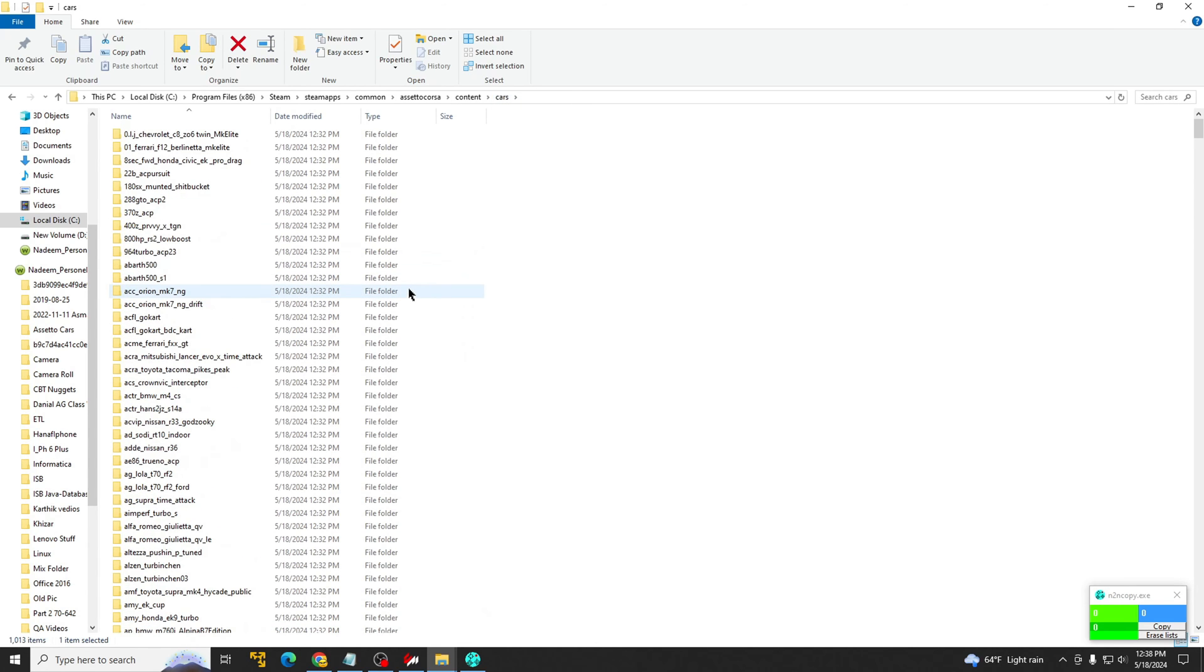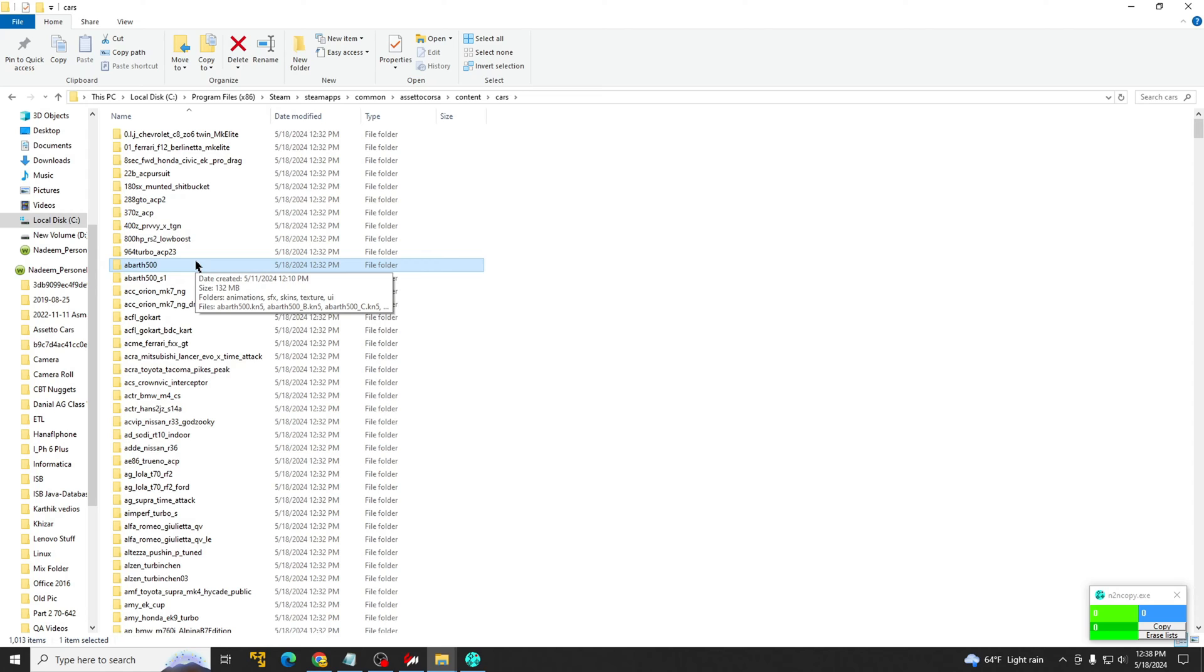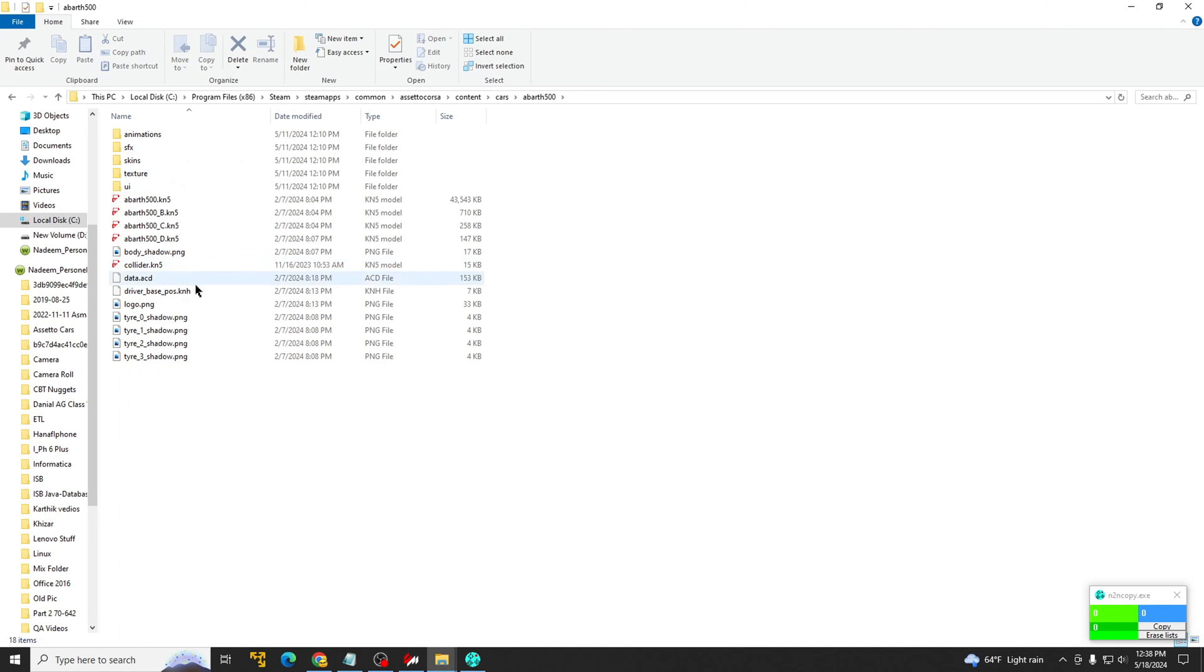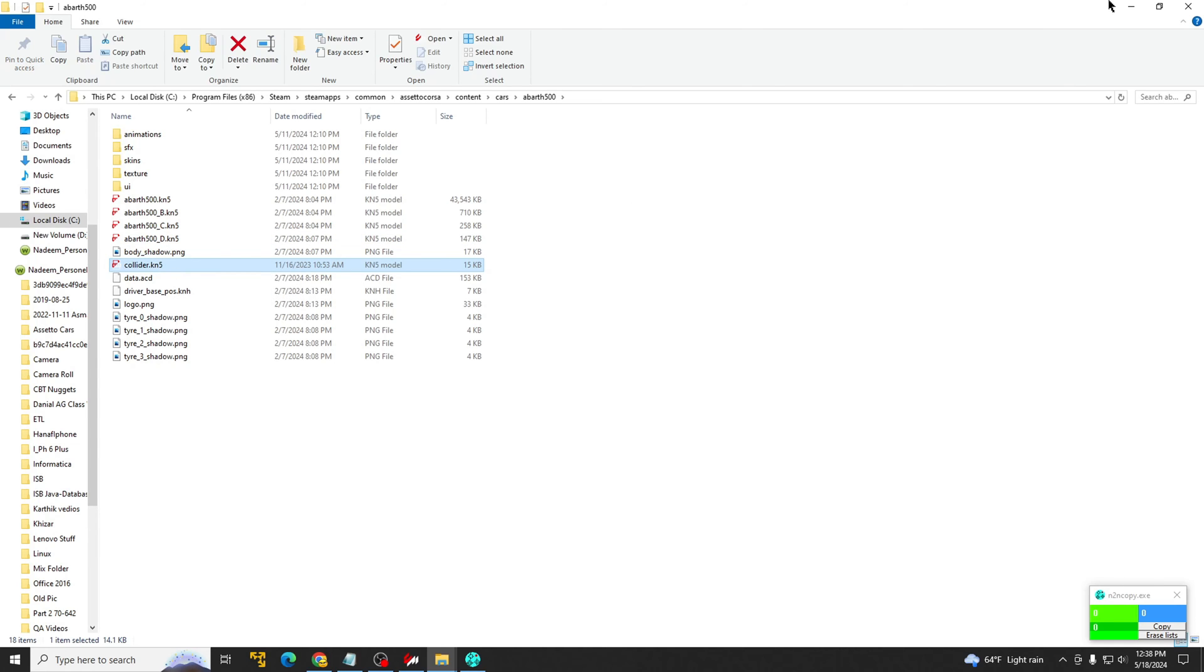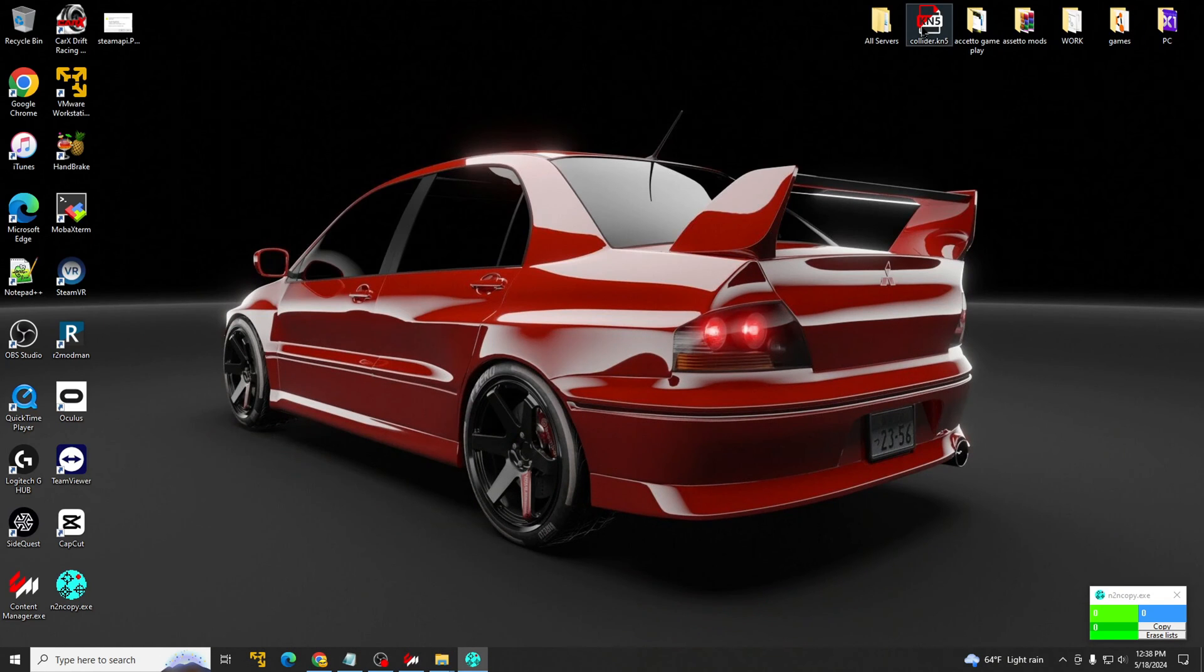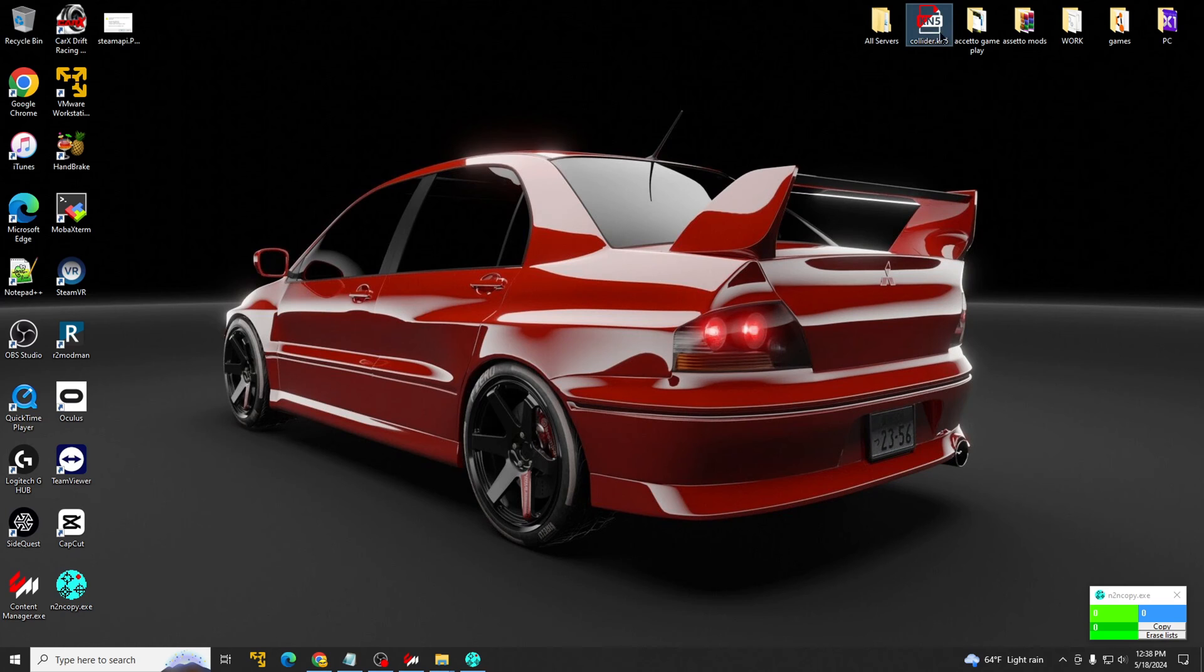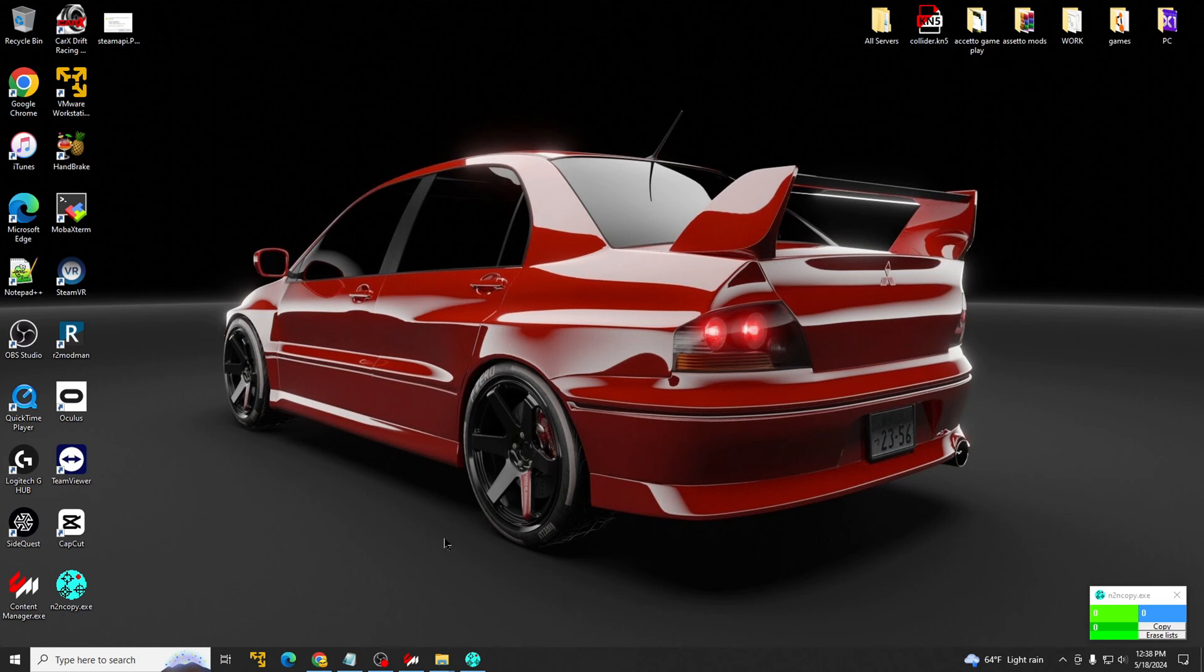what I like to do is go into Abarth 500. I know that this car came with Content Manager. It's free. It's not a DLC car. So what I do is take this collider file and I have it on my desktop. I keep it here all the time right here. So what we're going to do is get rid of the collider file for all the cars and replace it with this one.